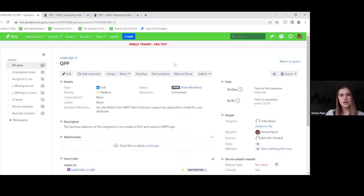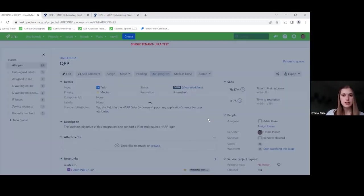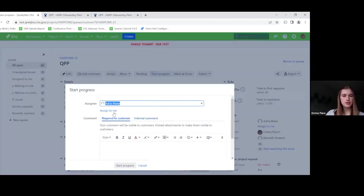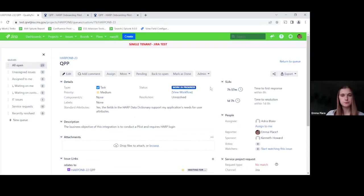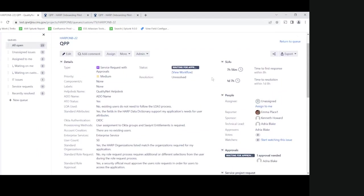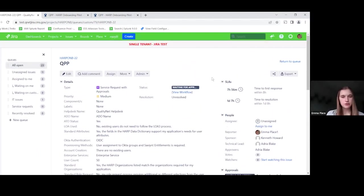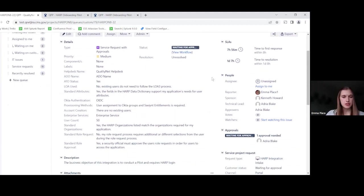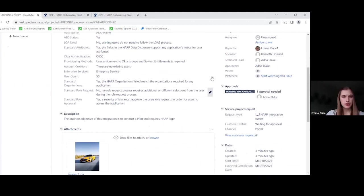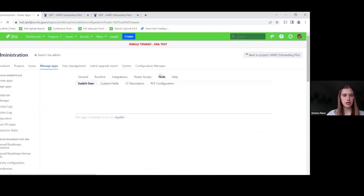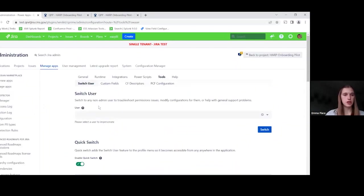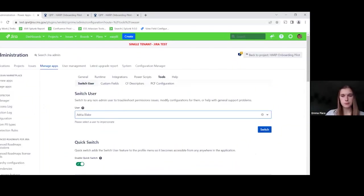So as an agent, just like in standard Jira, you can move through the workflow. So we're going to click start progress. And we have a transition screen here. We already responded to the customer. So I'm just going to click on start progress. So here we're looking at the agent view that they've navigated to from the queue. So you'll see some functionality that you'll be familiar with and some that will be new to you. So I am actually going to log in as Adria so that you can see how she could potentially work this Jira service management request.